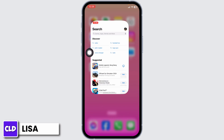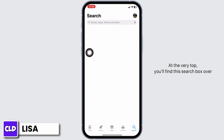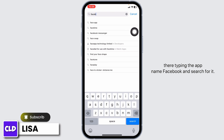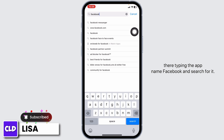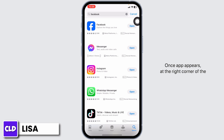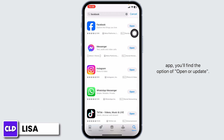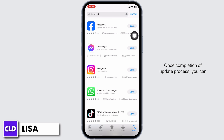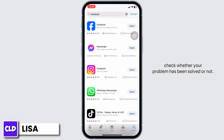At the very top you'll find a search box. Type in the app name Facebook and search for it. Once the app appears, at the right corner you'll find the option of Open or Update. If you find the option of Update, just click on it and update the app to its latest version. Once the update is complete, you can check whether your problem has been solved or not.